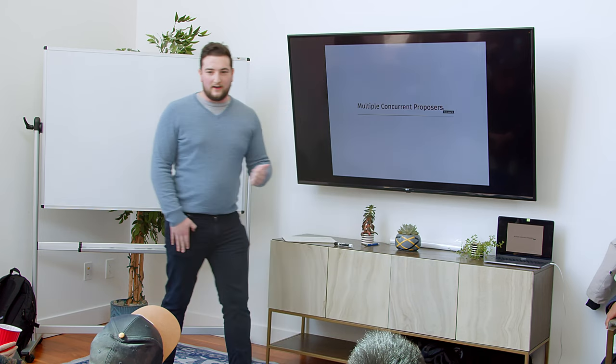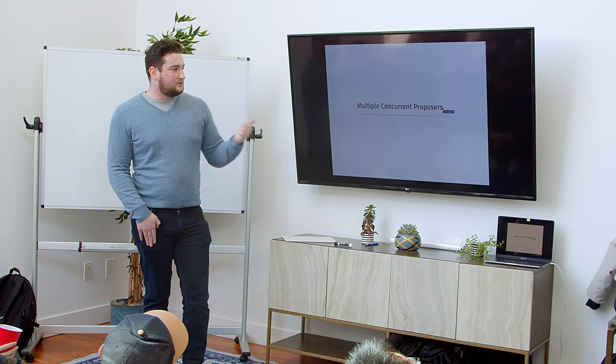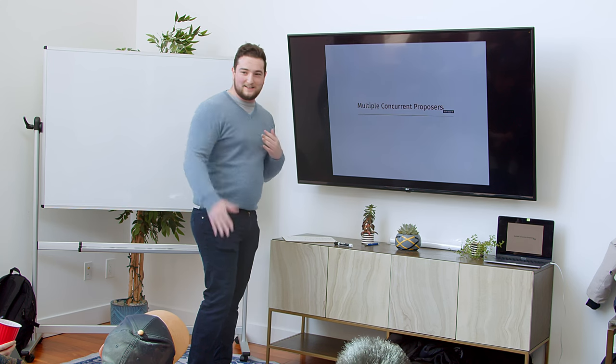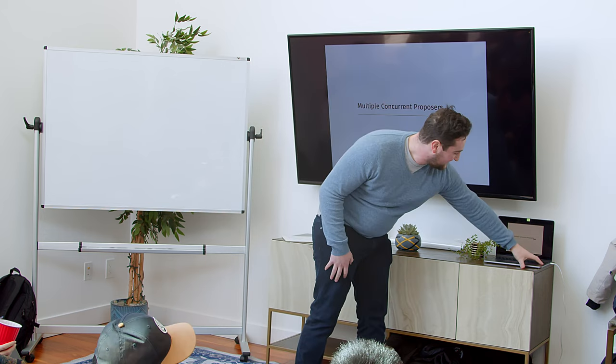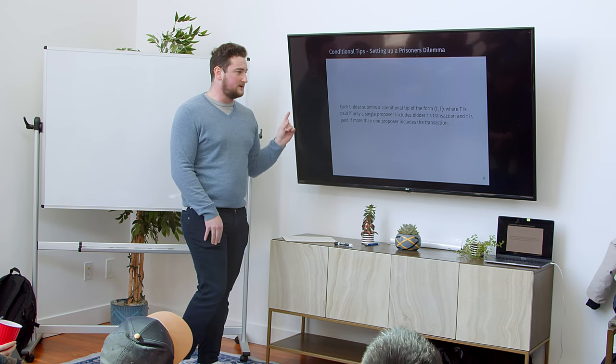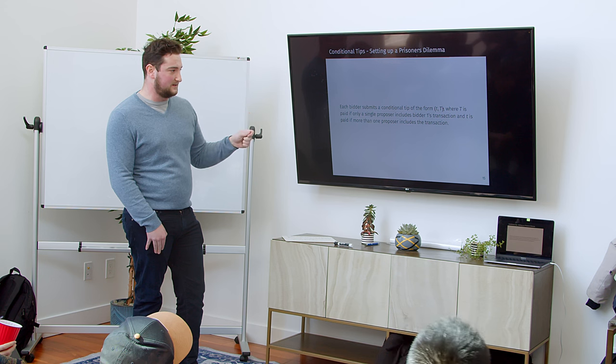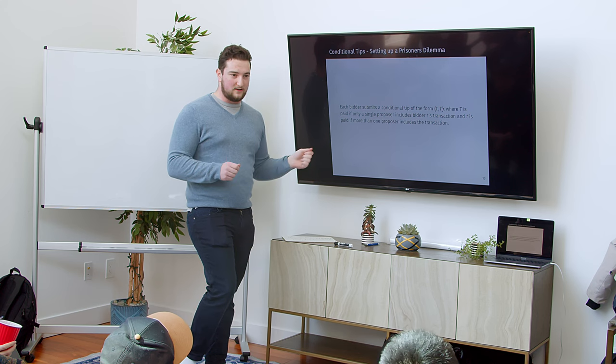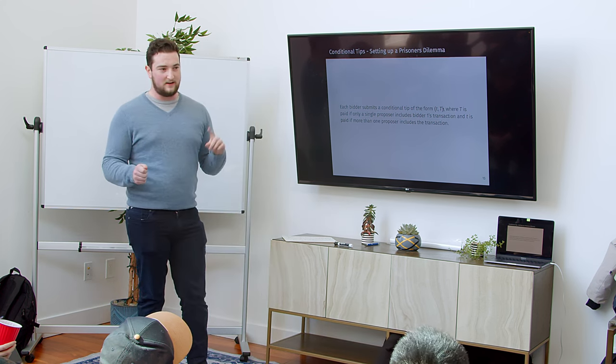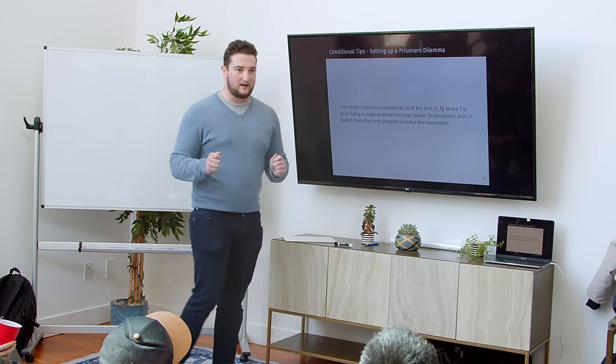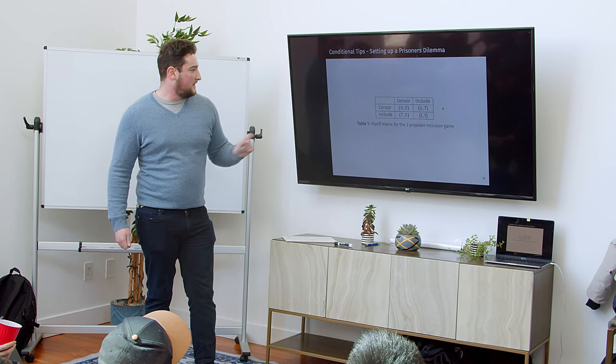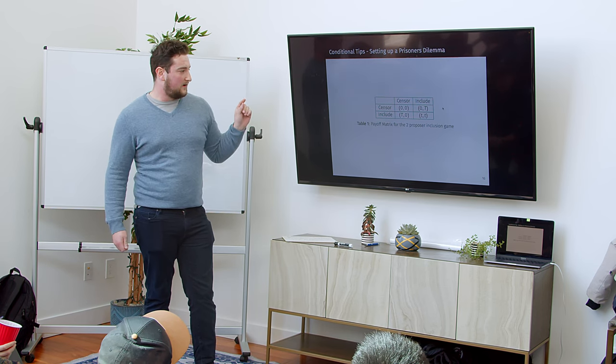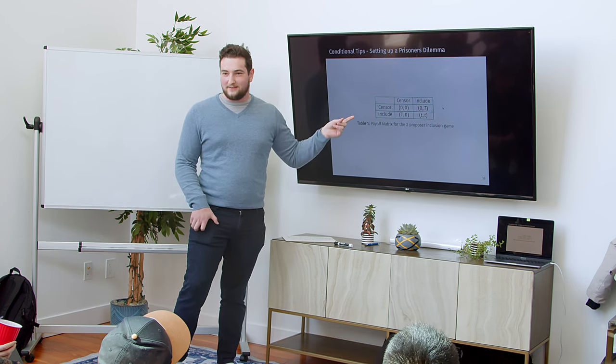Now I'm going to talk about, okay, since running it over multiple blocks doesn't work, maybe we can try something else. Maybe we can try multiple concurrent proposers. And this is an idea that I'm really excited about, Elijah's really excited about. I think even Anatoly from Solana is a bit excited about it, too. So, here's how it's going to work. It's not just going to be we submit one tip. We're going to submit a conditional tip. Little t, which is much less than big T, and they're going to be in a pair. Little t is going to be paid if more than one of these concurrent proposers include the transaction. Big T is only paid if a single proposer includes, and everybody else omits it. And what this is going to do, it's going to set up a kind of prisoner's dilemma.